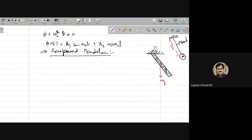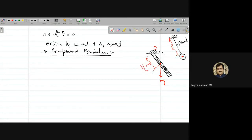We call the distance from the pivot point to the center of mass as D. For a pendulum with uniform mass distribution, D equals L/2. But if the mass distribution is not uniform, D can be less than or greater than L/2 — it is generally just called D.